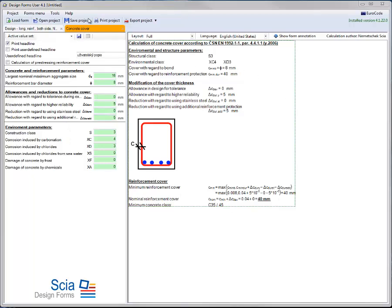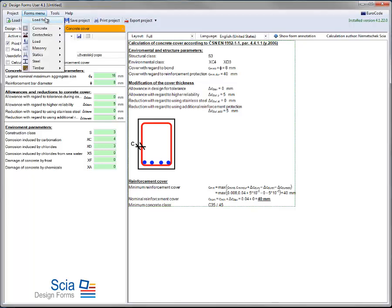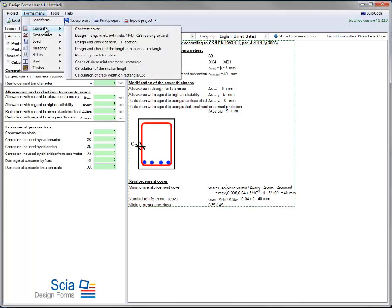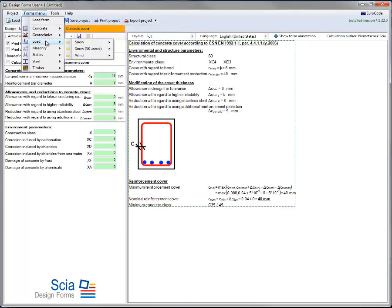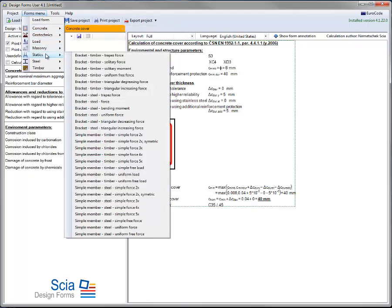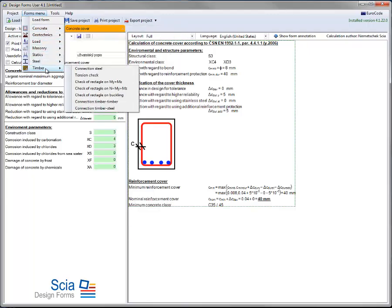A number of predefined templates or forms are included by default, ranging from concrete over geotechnics, loads, masonry, statics, steel and timber.